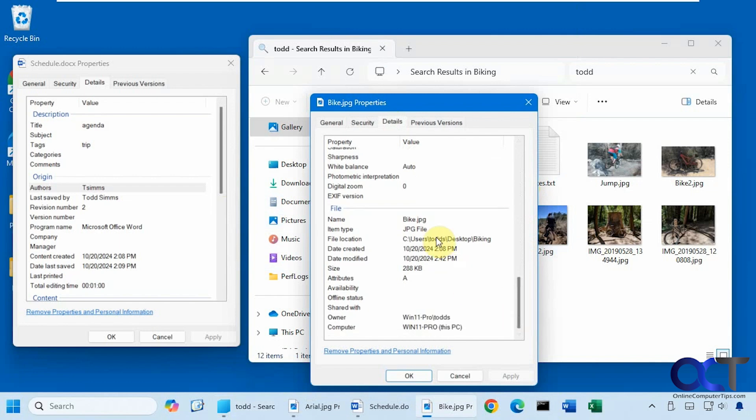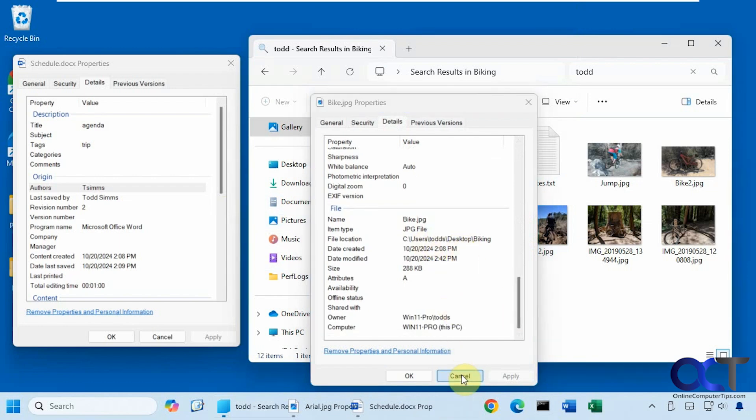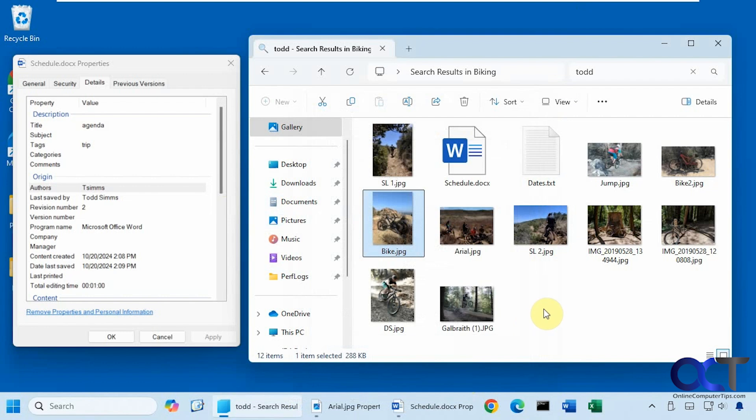But it does find it in the username section there. So that's where it's pulling it from. So not necessarily a good one to search by.